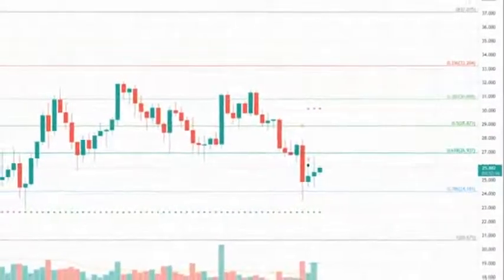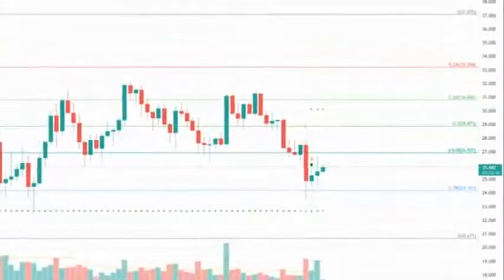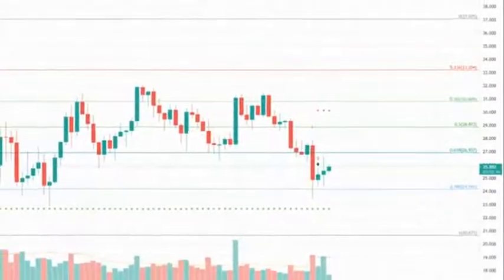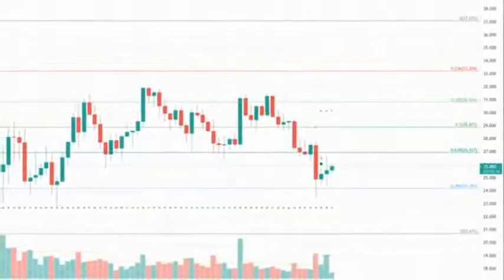The lower boundary of the channel is set at $32.00.